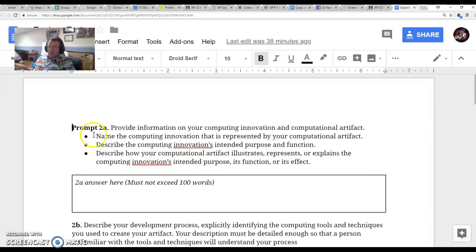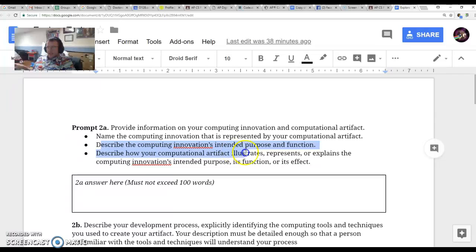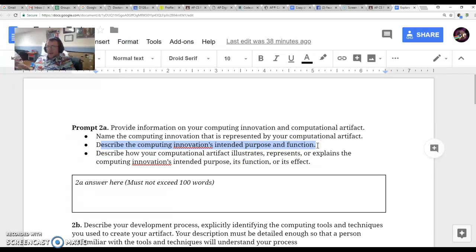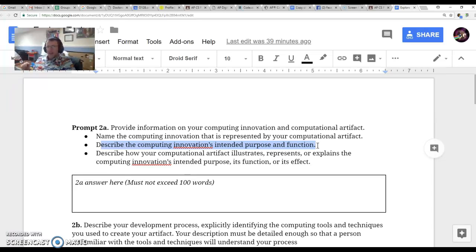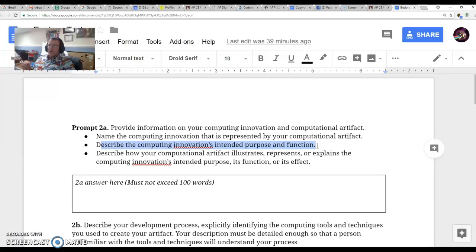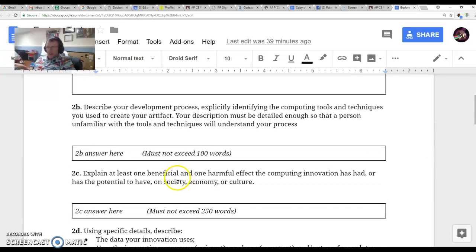However, for Part A, you can still talk about the name of your innovation and its intended purpose and function. For example, a self-driving car is designed to get people from point A to B without you having to drive the car. So talk a little bit about that.